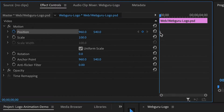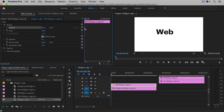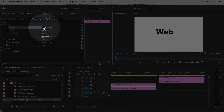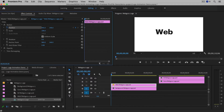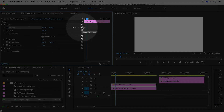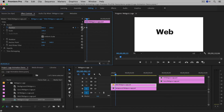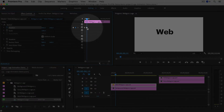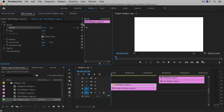The keyframe looks like a little diamond inside the timeline and represents the starting position of the word 'web.' There are two values for Position: the first is horizontal, the second is vertical. I'm going to reduce the horizontal position until the word 'web' is just off screen. Then I'll go a little bit later in time — about half a second — and click the Reset Parameter button to move it back to its original position. Now we have two keyframes: one off screen and one on screen, with a smooth animation between them.